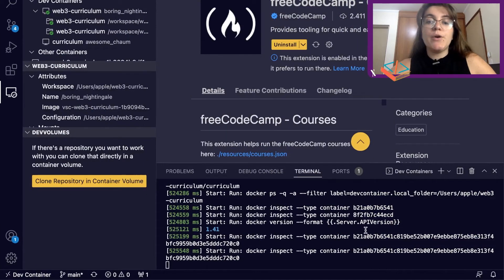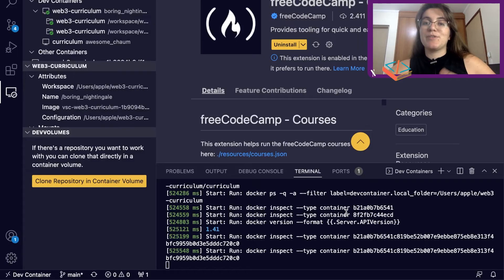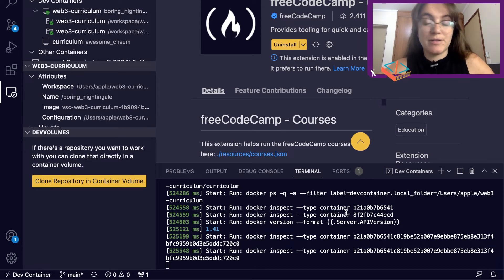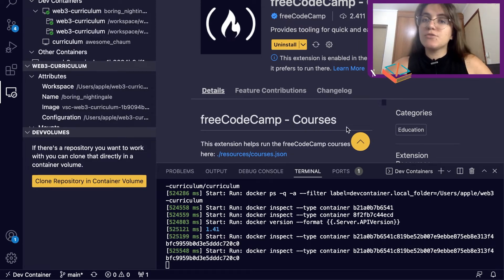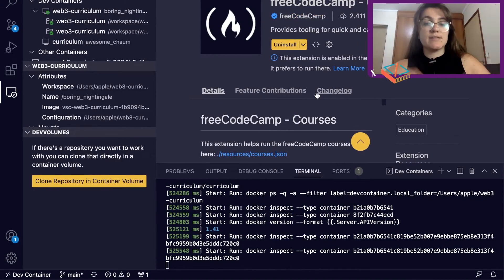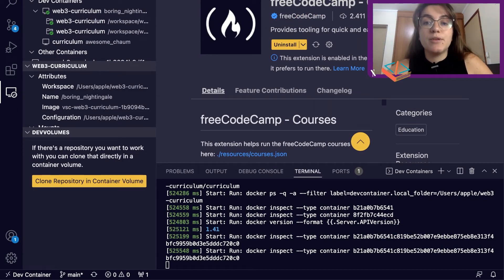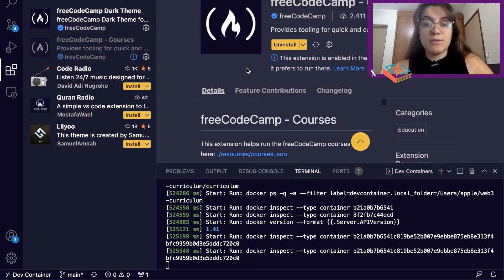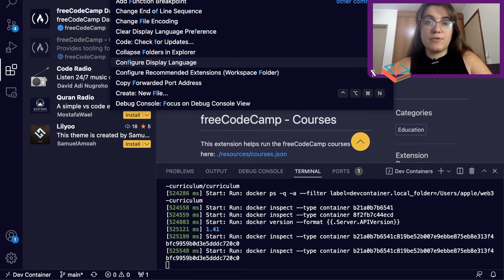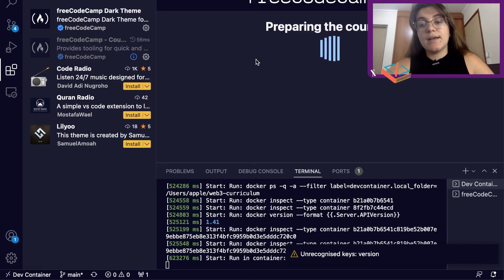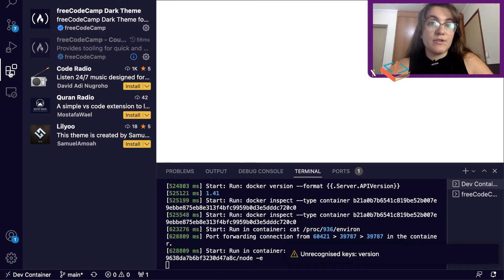After completing those steps, I had some problems because I couldn't find the things mentioned during the install. I figured out there's one extra step needed. If you're not able to find the FreeCodeCamp run courses option, it means the FreeCodeCamp extension is not installed in your Docker container. Go to Extensions, search for 'FreeCodeCamp', click Install, then 'Install in Container'. Once installed in your container, you can search in the Command Palette for 'FreeCodeCamp' and the 'Run Course' option will appear.